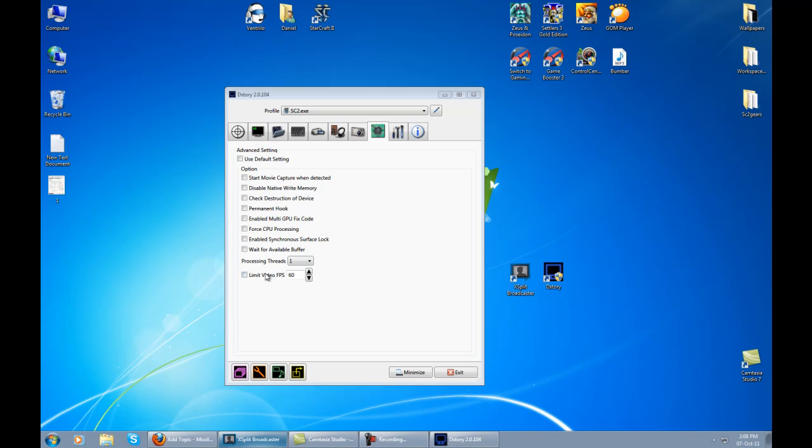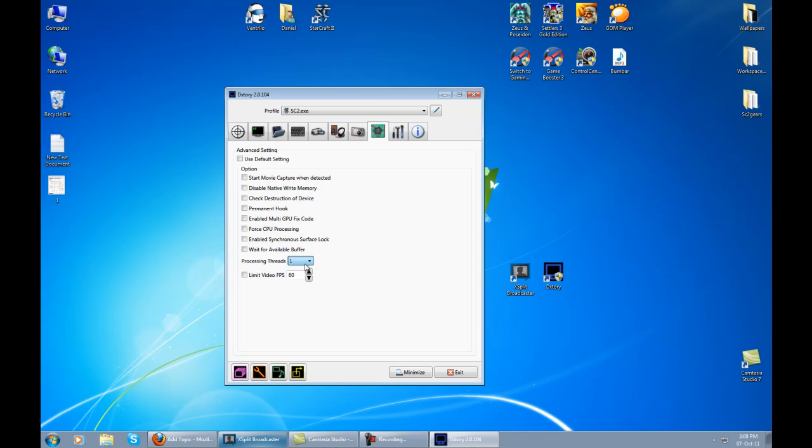About processing threads, maybe it's better to set it on four but I'm really not sure because I don't have any problem on one and I don't even want to touch it. It's quite fine for me.